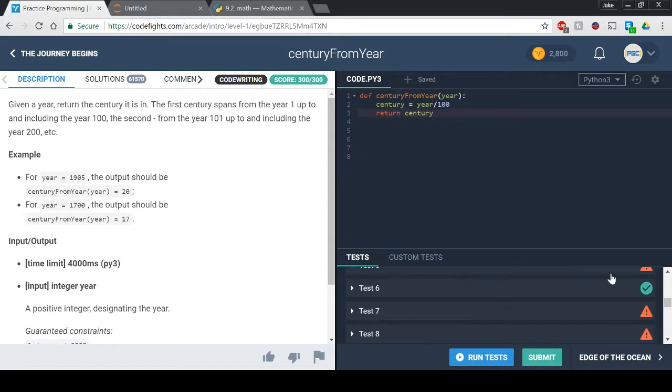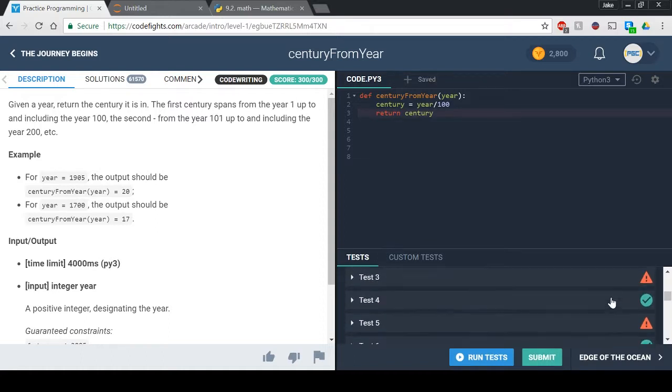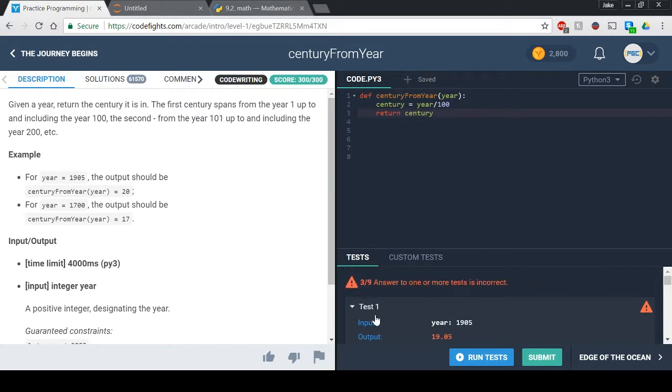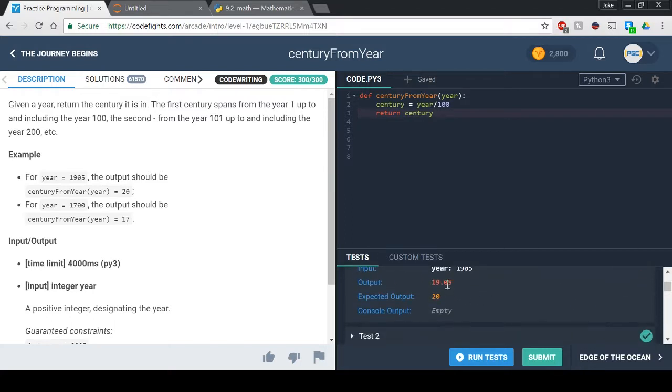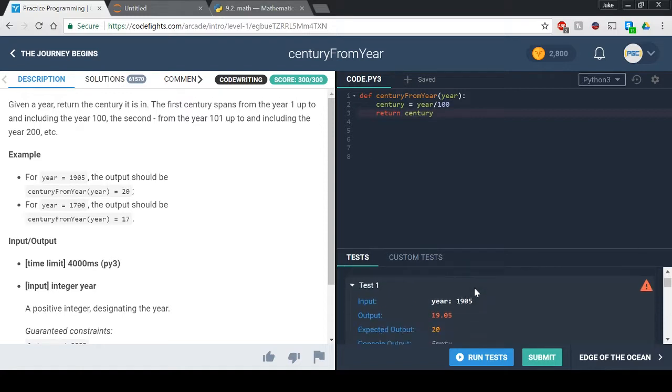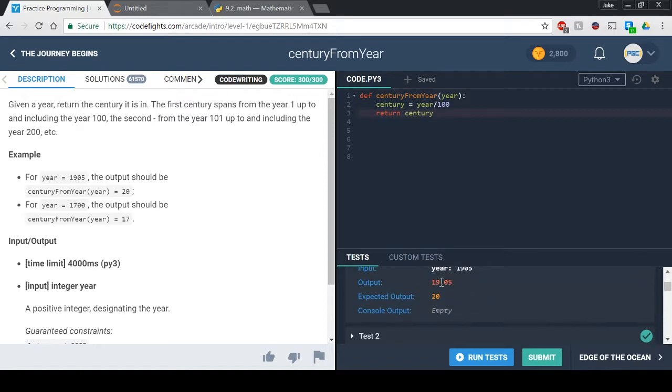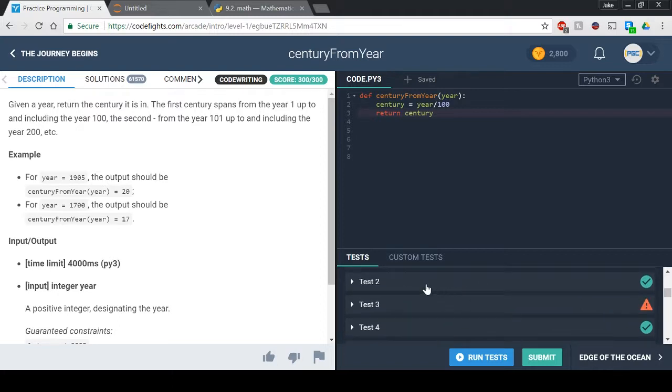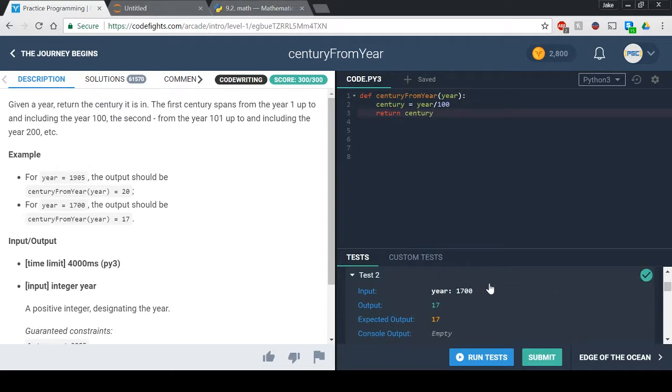we get some that are correct and some that aren't. You'll see over here it'll do output is 19.05 and the expected output was 20. So basically if it was 19 and it didn't have that the 0.05 then we would have it as the 19th century, but since it has that 0.05 it's considered the 20th century. So in this case it was 17, so the expected output was 17 and that's fine but that just happened to work out.